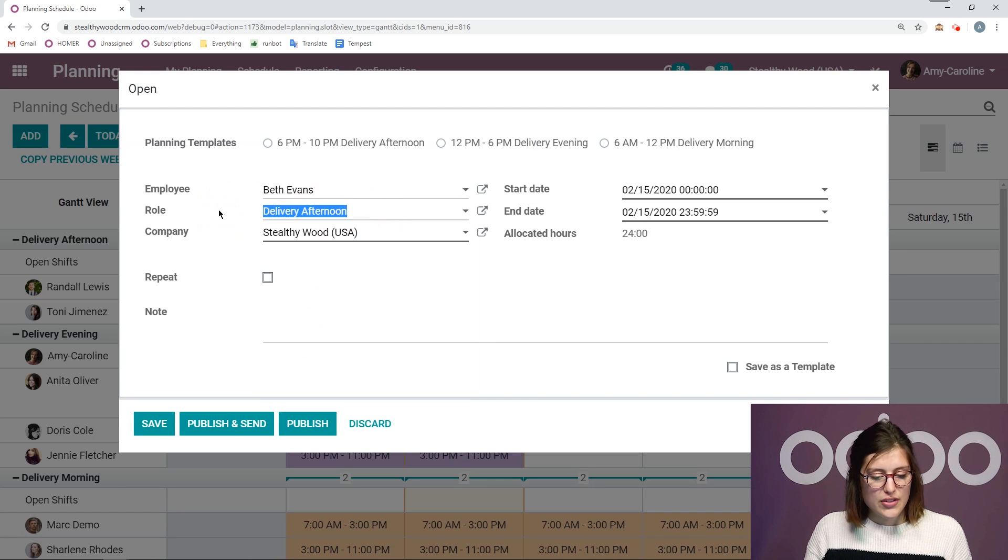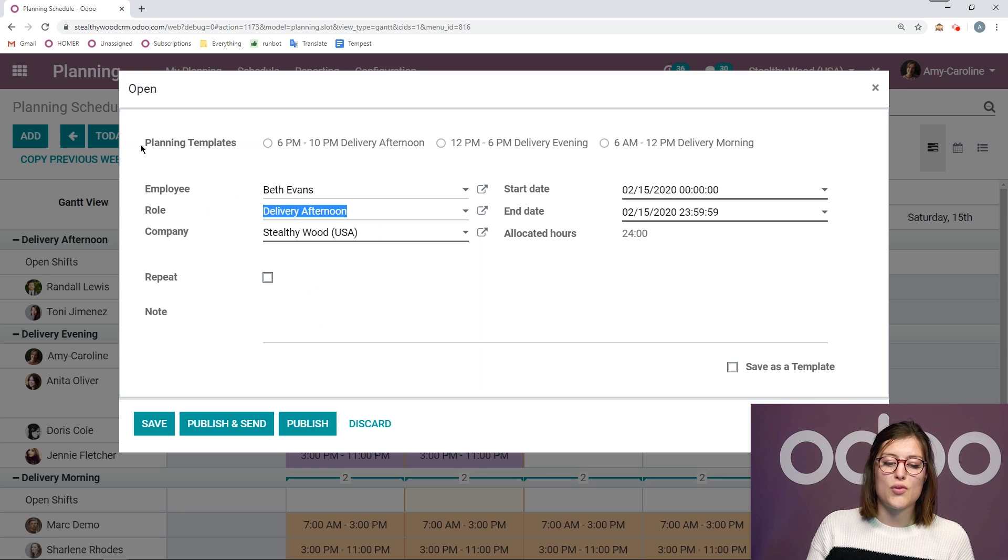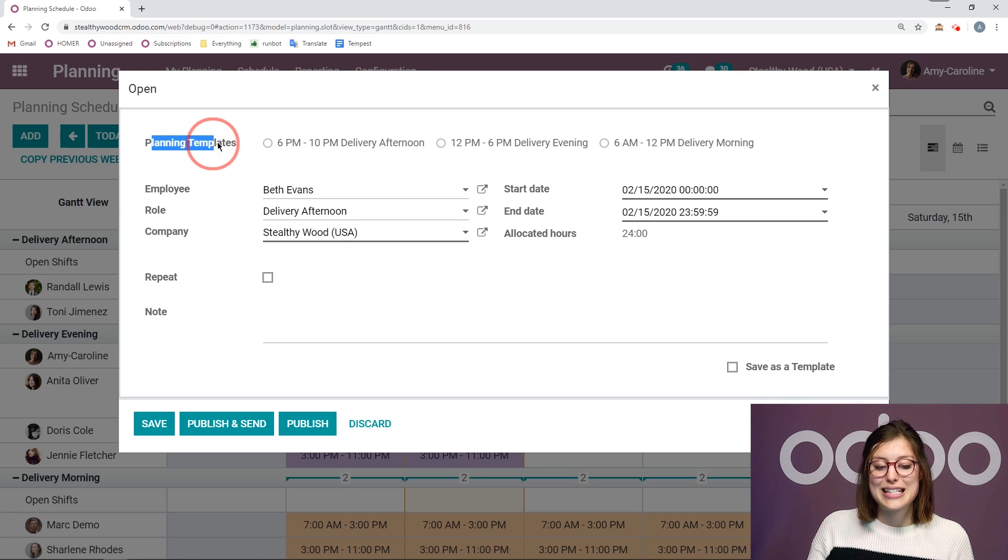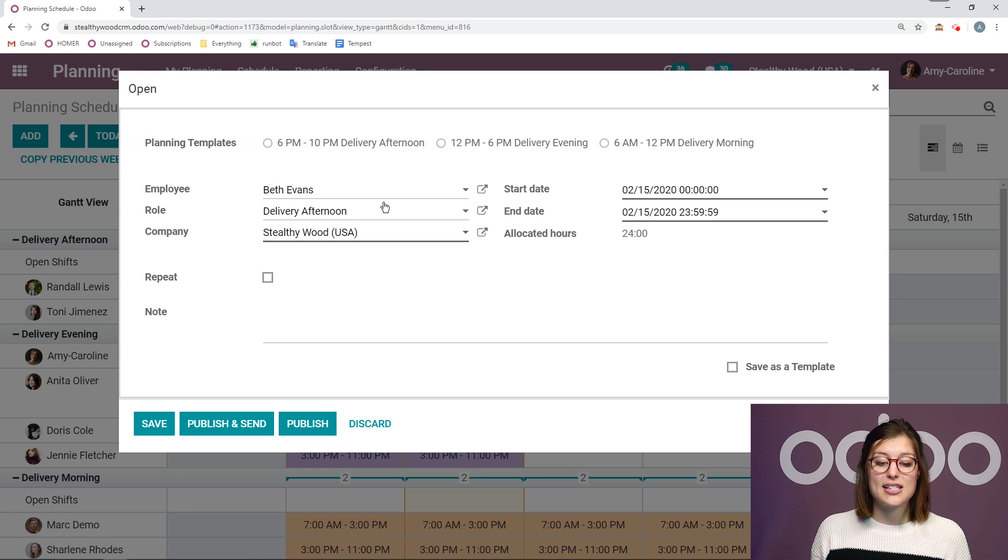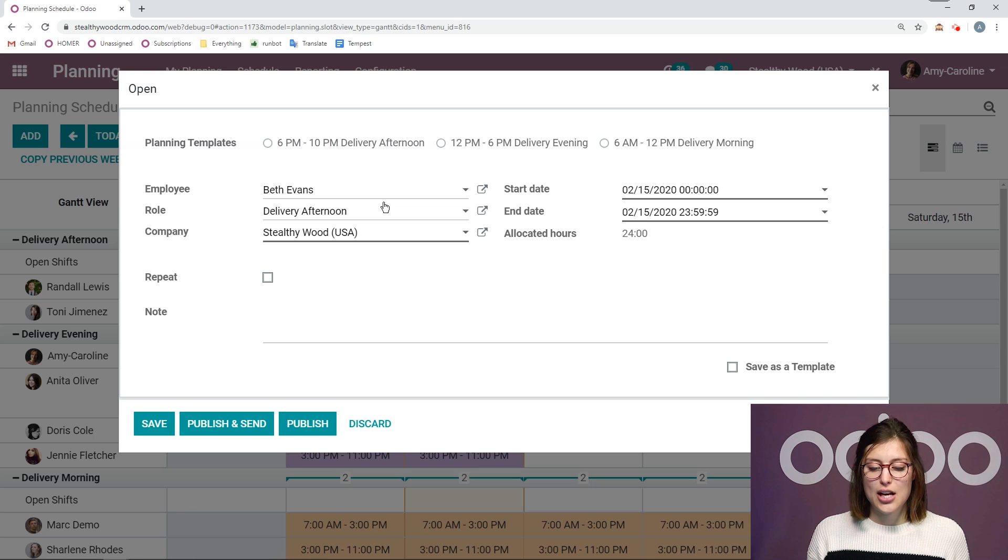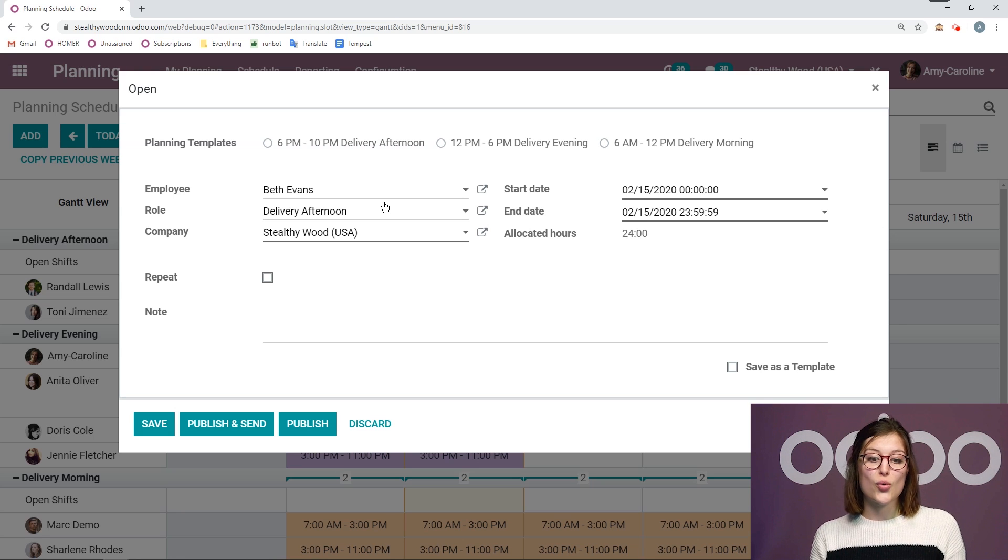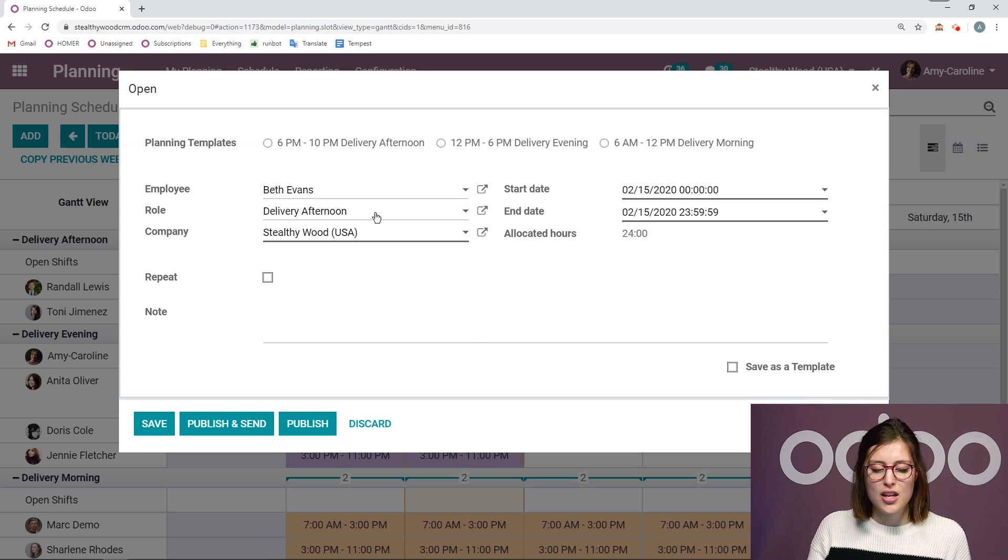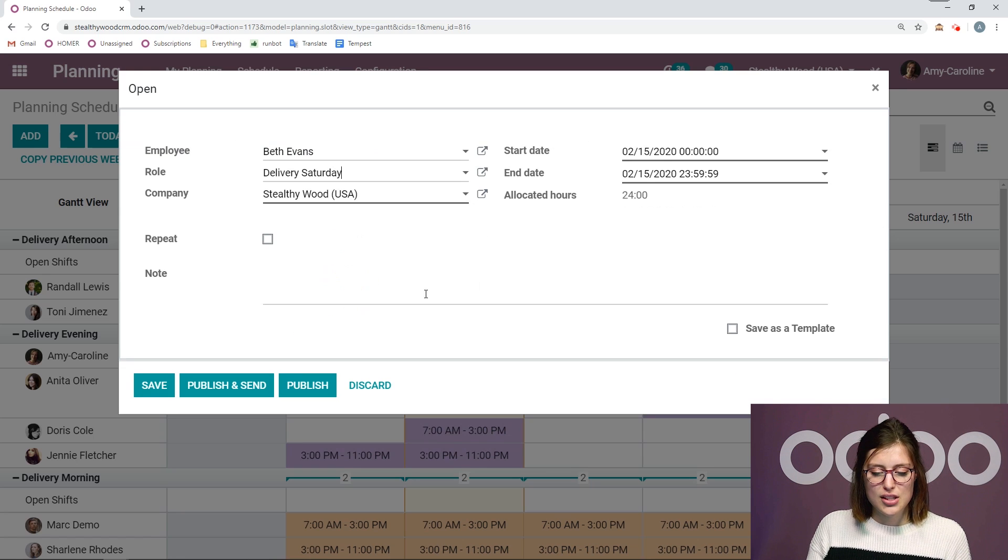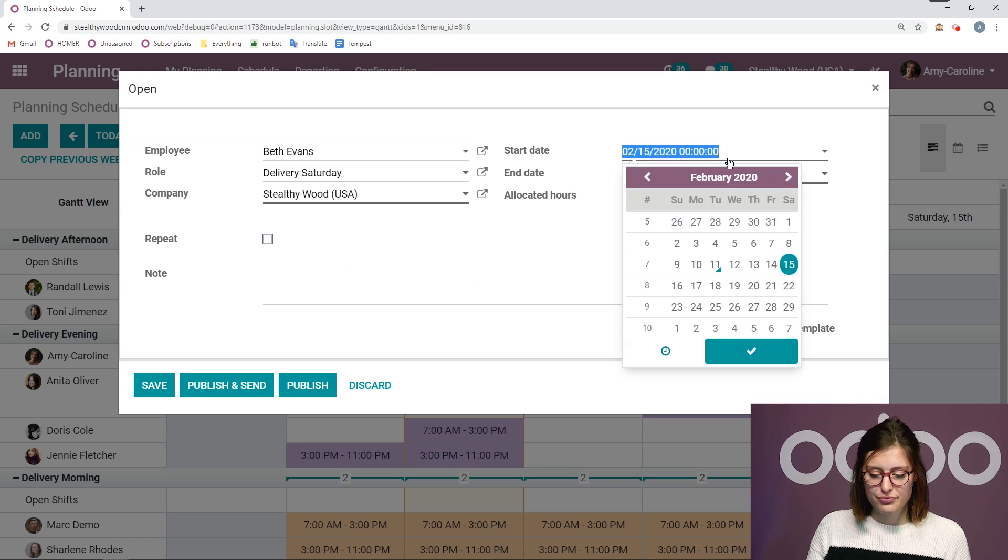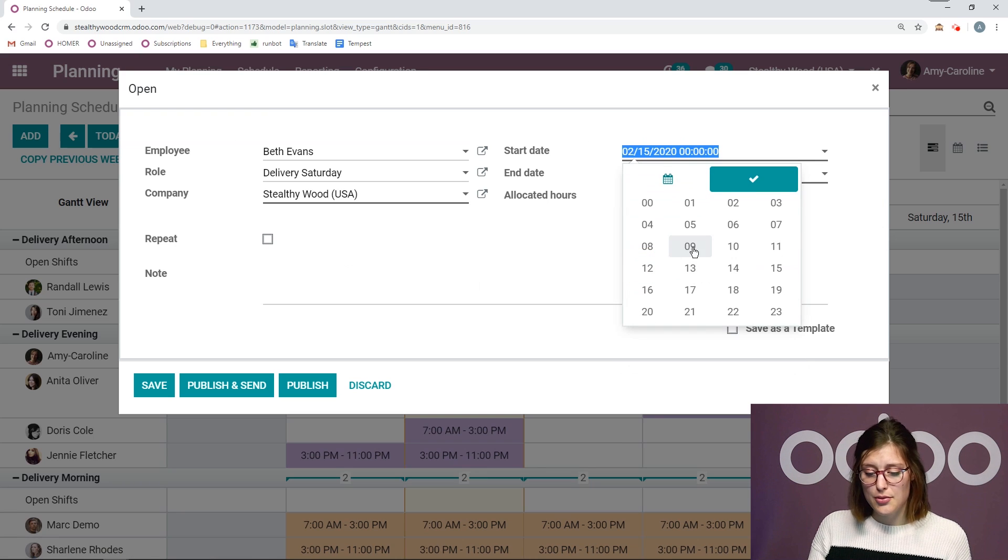Now I'm going to change the role to the delivery on Saturday. Now you're going to notice when I change the role, the planning template will disappear. And that's because I don't have any planning templates created just yet for my Saturday delivery, but that's okay. We can create one when we're creating the shift, which is super cool. And I'm going to show you how. So first of all, let's choose delivery Saturday.